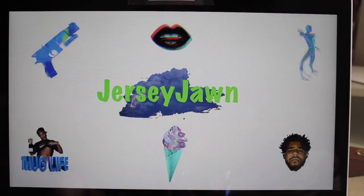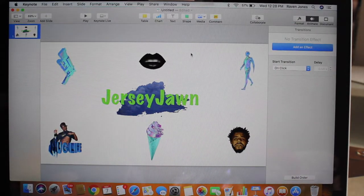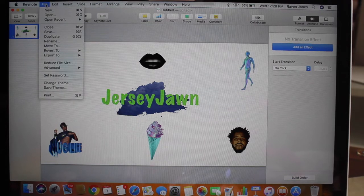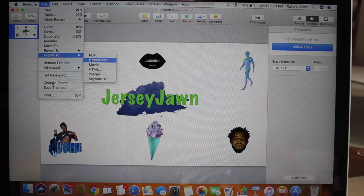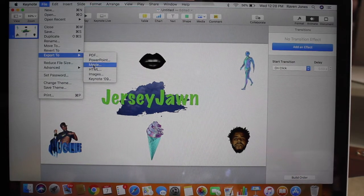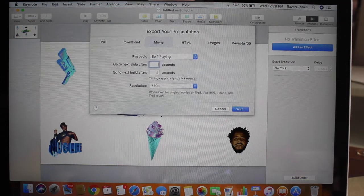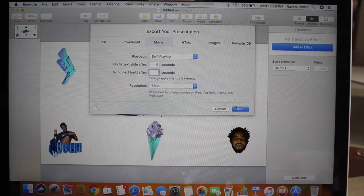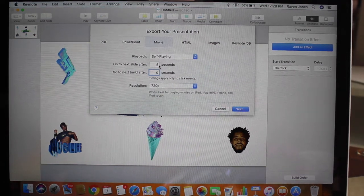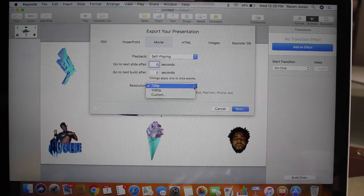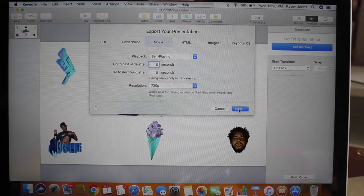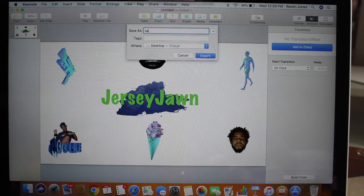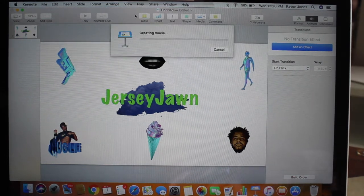We are done with everything. Go to File > Export, and you want to export it to Movie. You want to put movie mode, put zero after everything. You can leave it on 720 — it doesn't matter since we already changed the dimensions. Put zero seconds again, leave it on 720. Click Next and I'm gonna save this on my desktop as 'New Intro.' It's creating the movie.